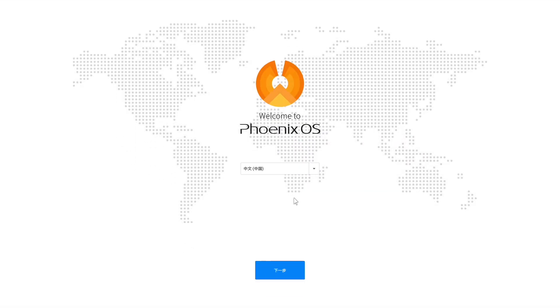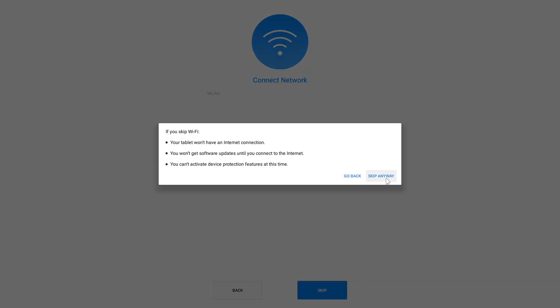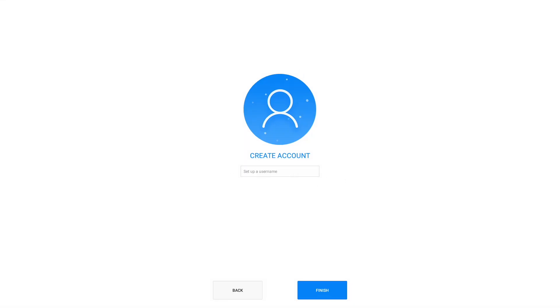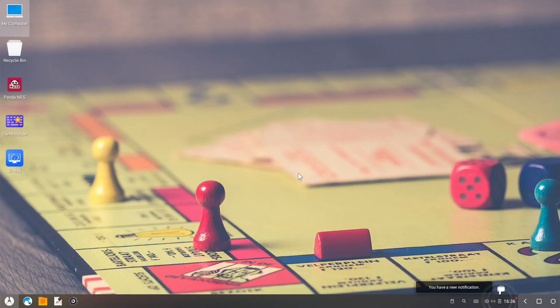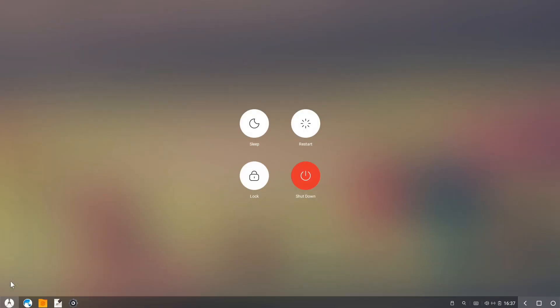Now proceed with Phoenix OS setup. And finally we're on Phoenix OS. Restart your PC for booting back to Windows 11.